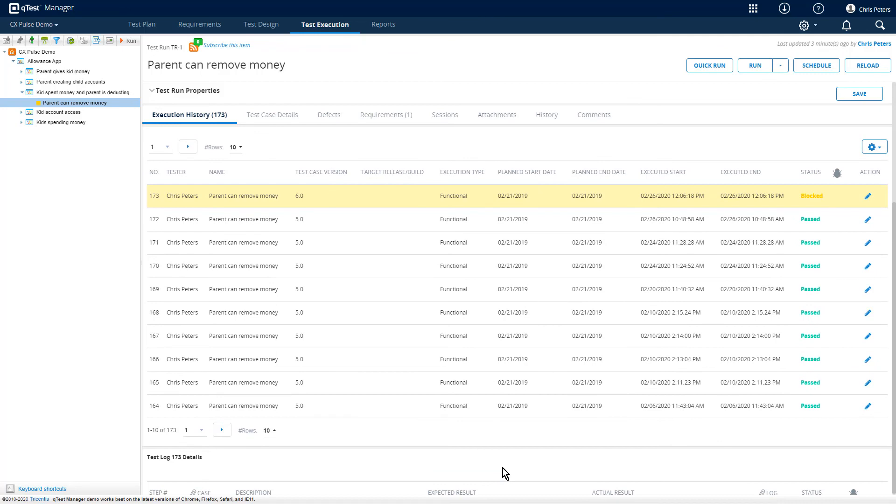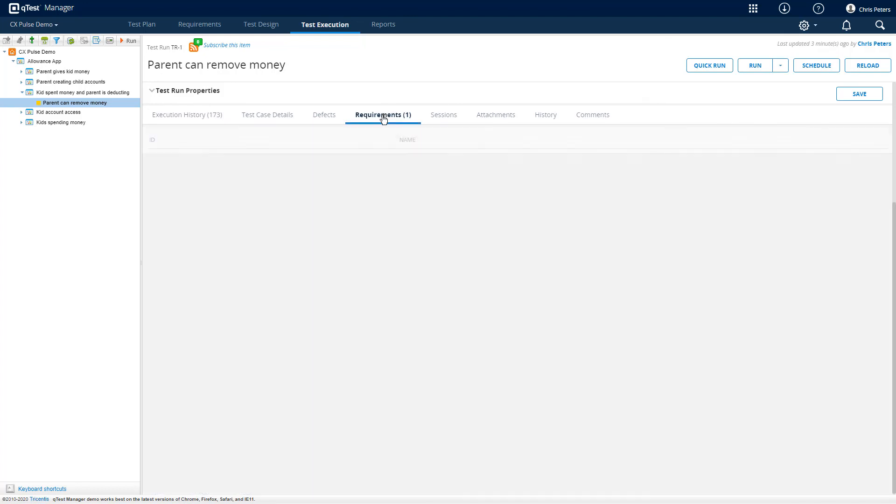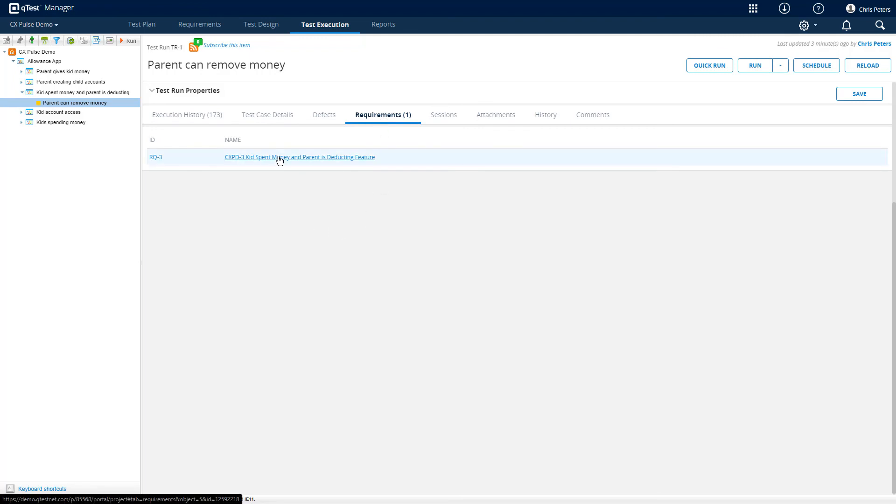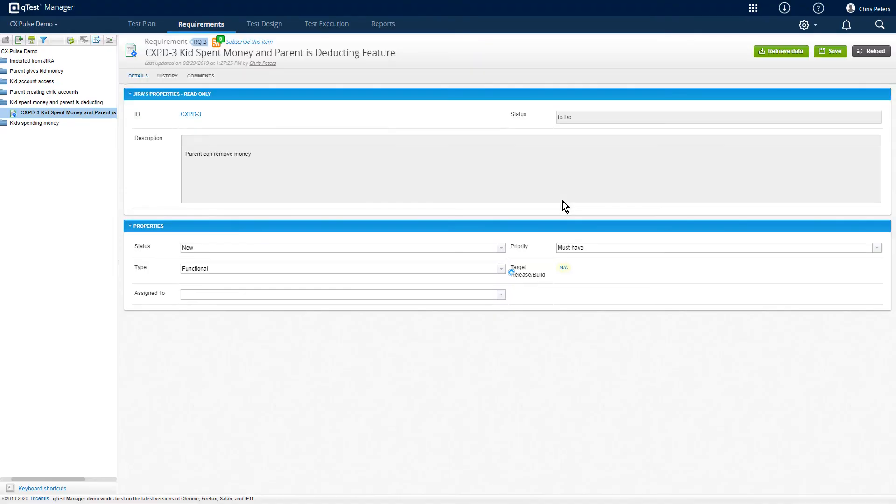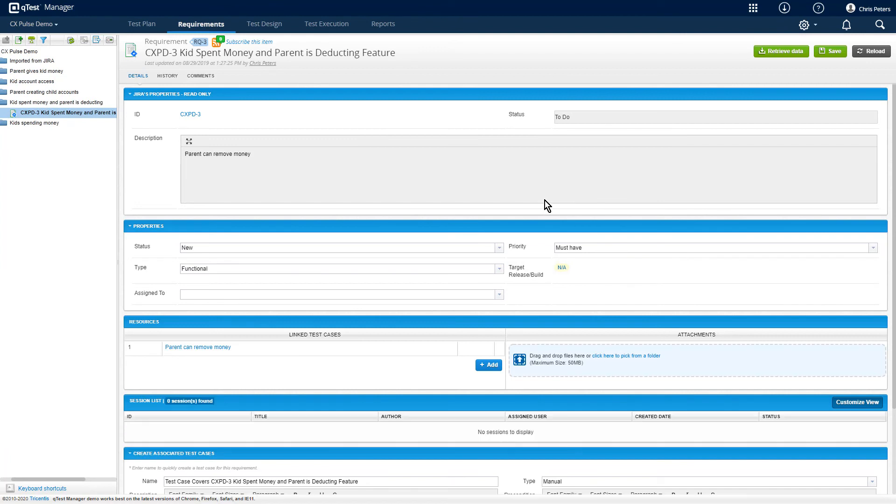One of the nice things about Pulse is that we can take information about these test cases and test runs that have been submitted to QTest, and we can automatically link them to requirements. In this case, if we go over and take a look at the requirement, we can see what has been brought in through our integration to Jira. And if we follow this link, it will take us all the way back to that individual requirement in Jira.